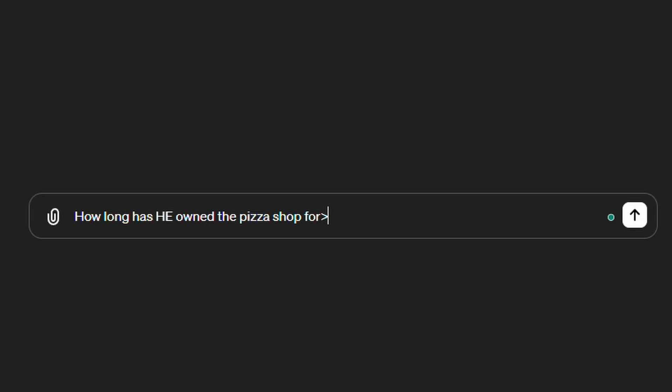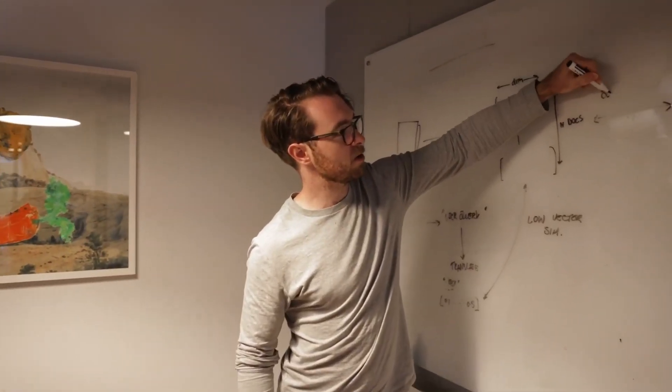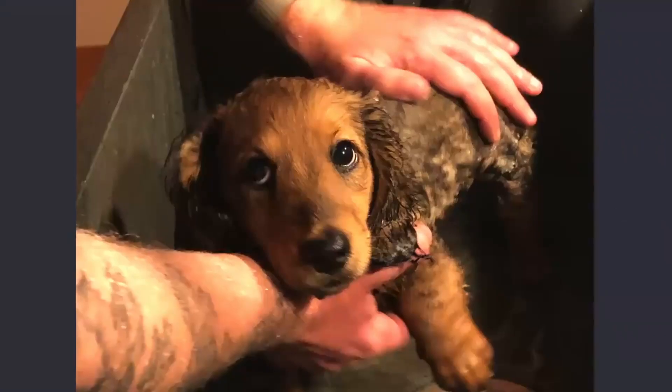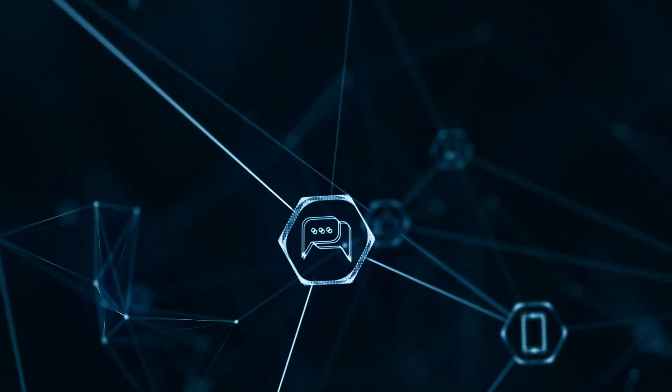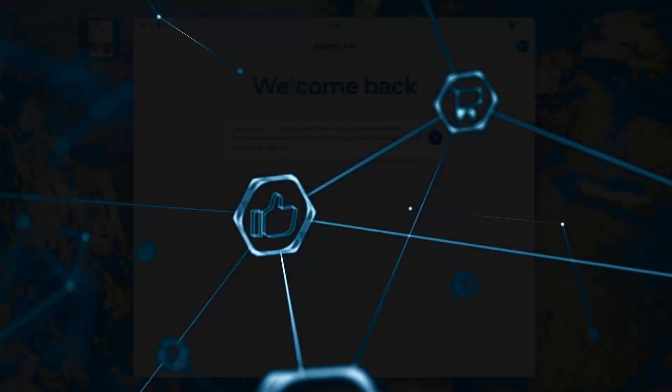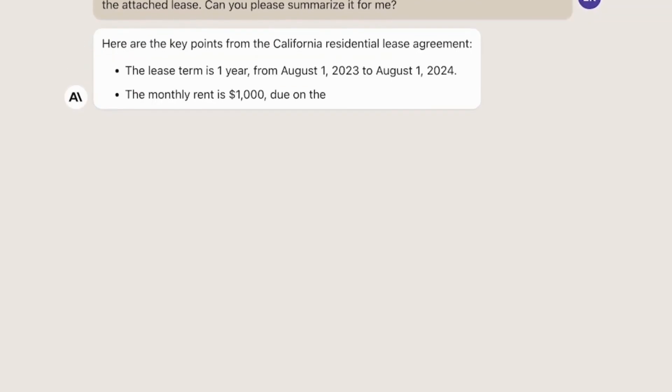You then ask a follow-up question: how long has he owned the pizza shop for? And this is where reference resolution comes in. ChatGPT has to figure out who 'he' is within the prompt — that is, how long has he owned the pizza shop for? Humans can figure out who 'he' refers to with common sense — you or I know that 'he' refers to the owner, John Brescia. But AI needs reference resolution to do this: a technology that probabilistically determines what a pronoun refers to within uploaded text or within the prompts themselves.